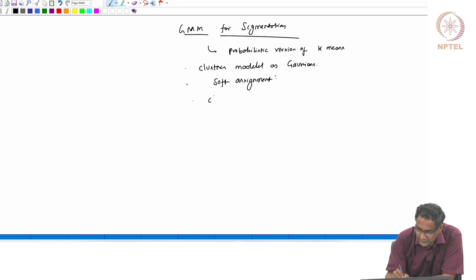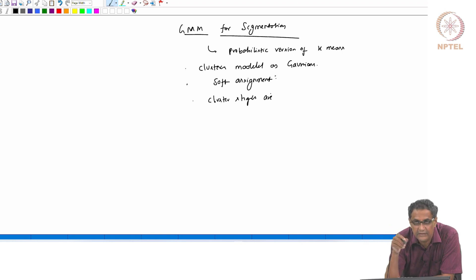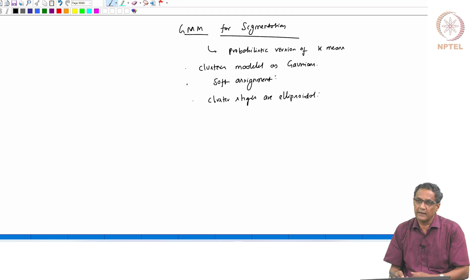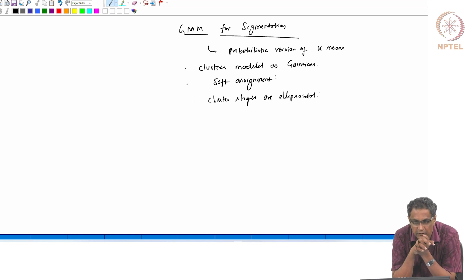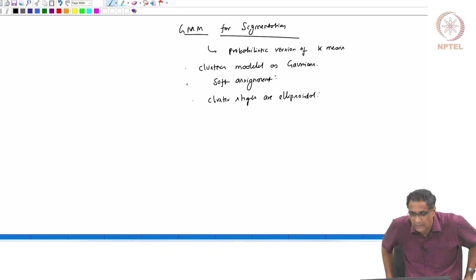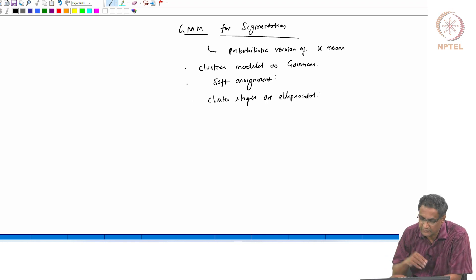The cluster shapes here will be ellipsoidal, as opposed to the spherical shapes in k-means. GMM cannot solve all your issues, but it is at least better than k-means because it takes more things into account while doing the assignment. Cluster shapes need not be constrained to be spherical, which is actually a good thing.